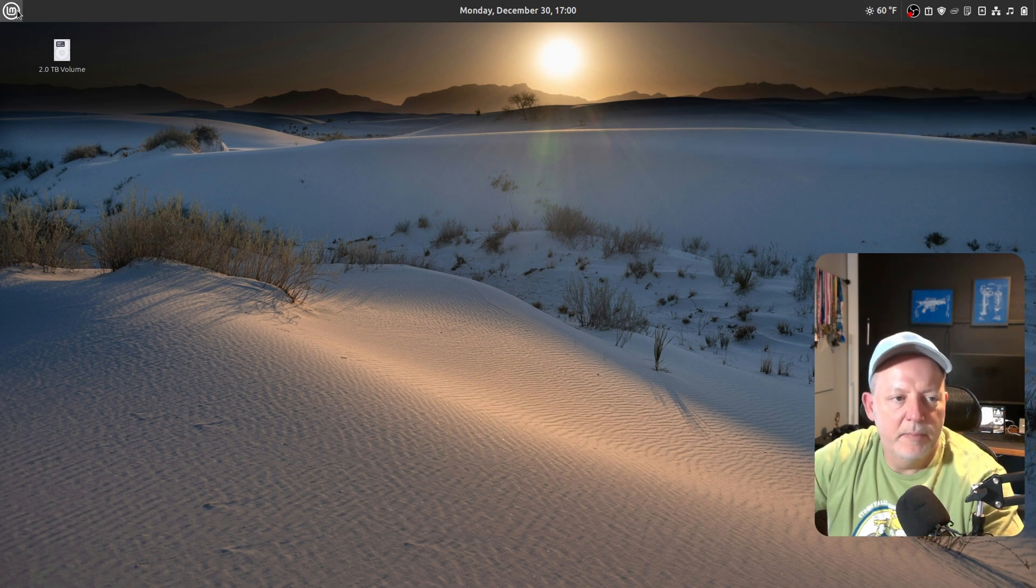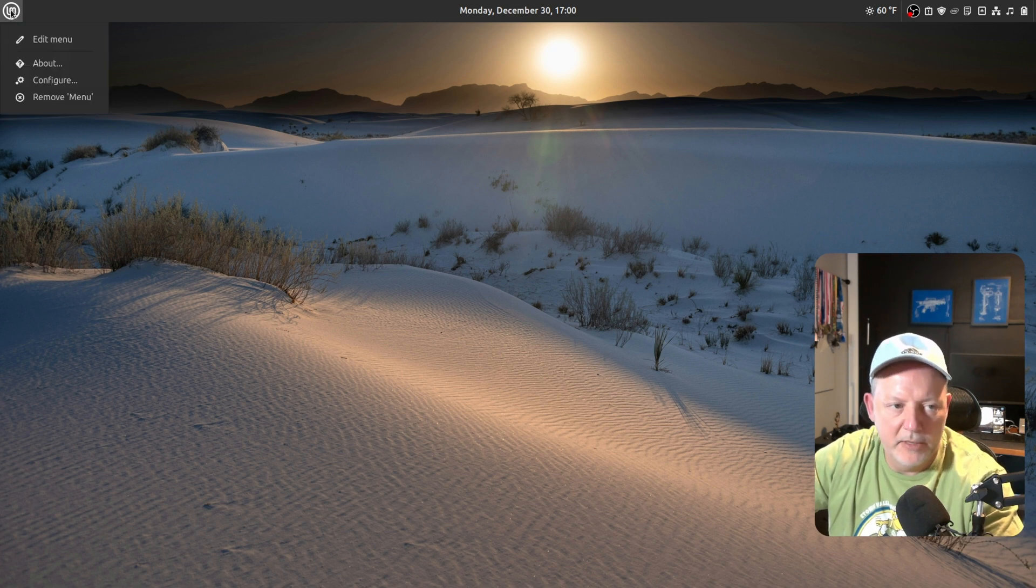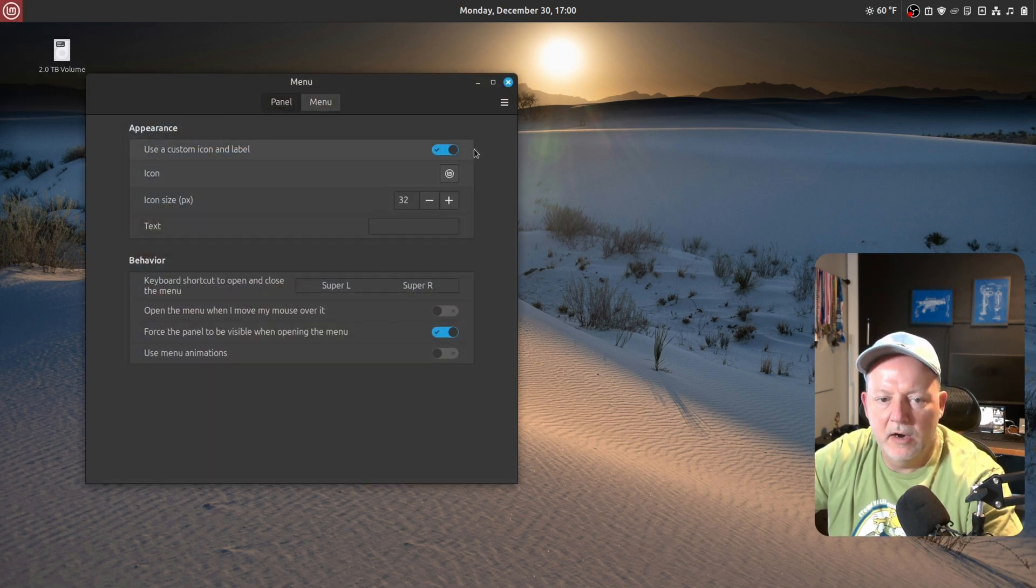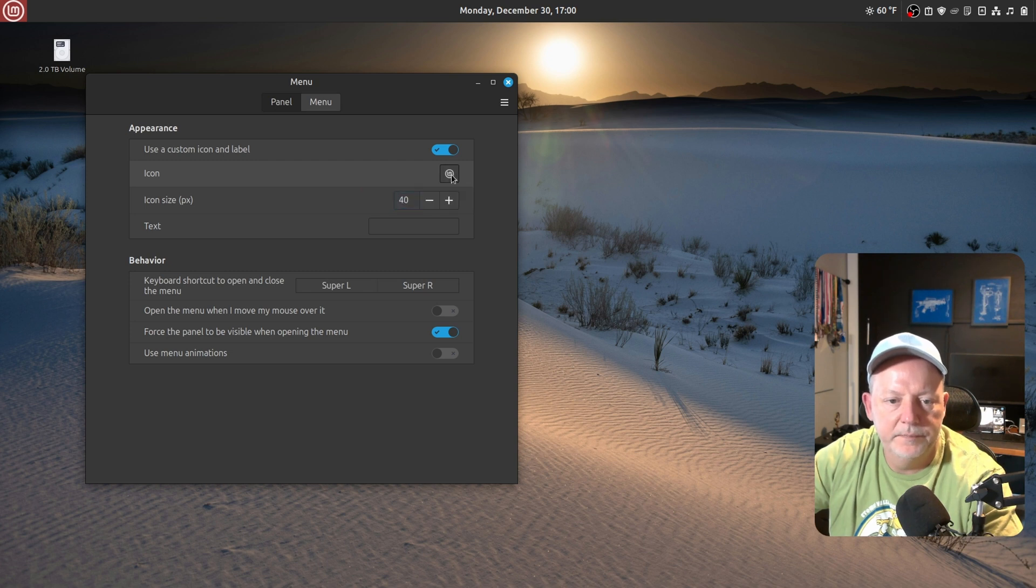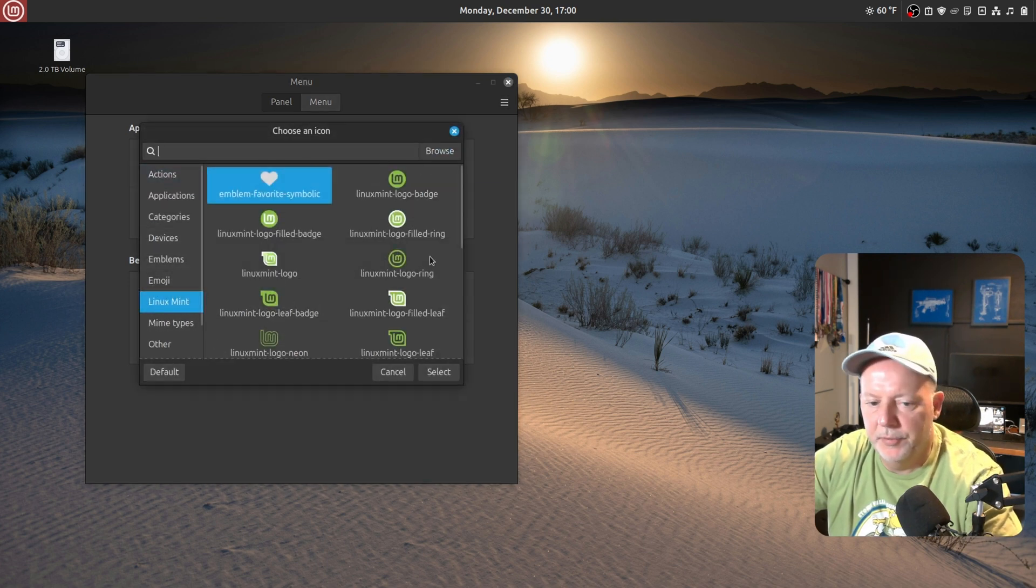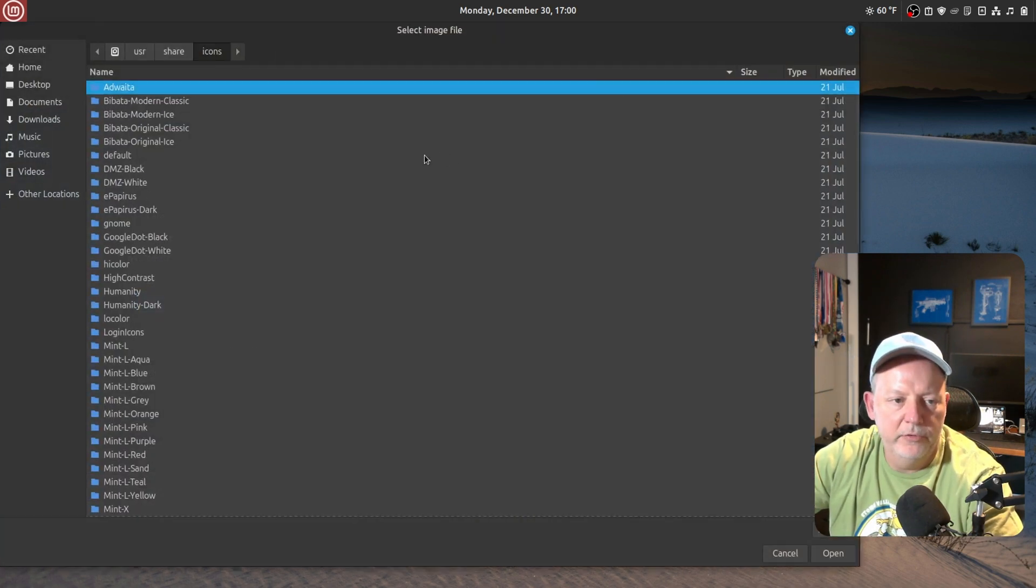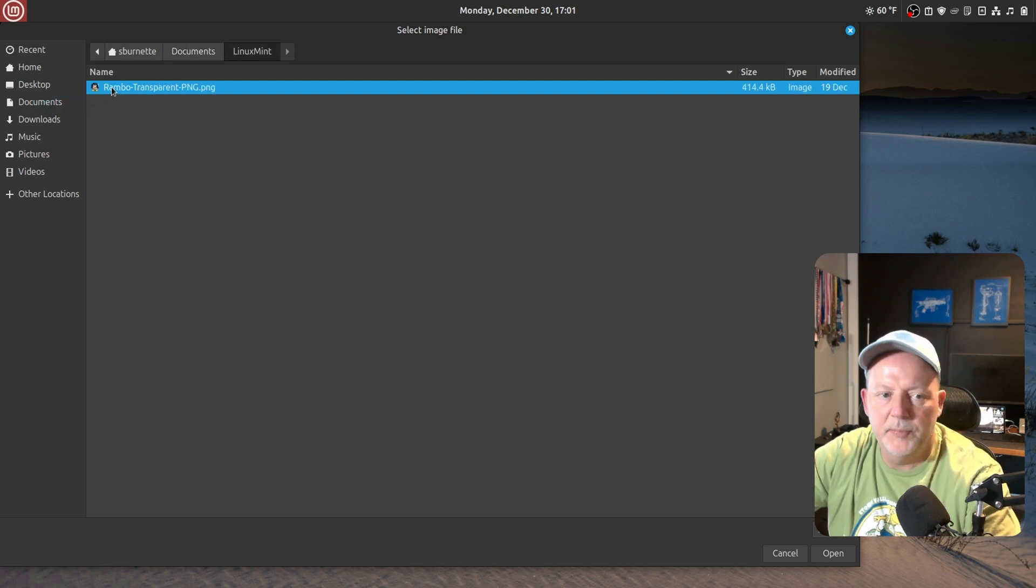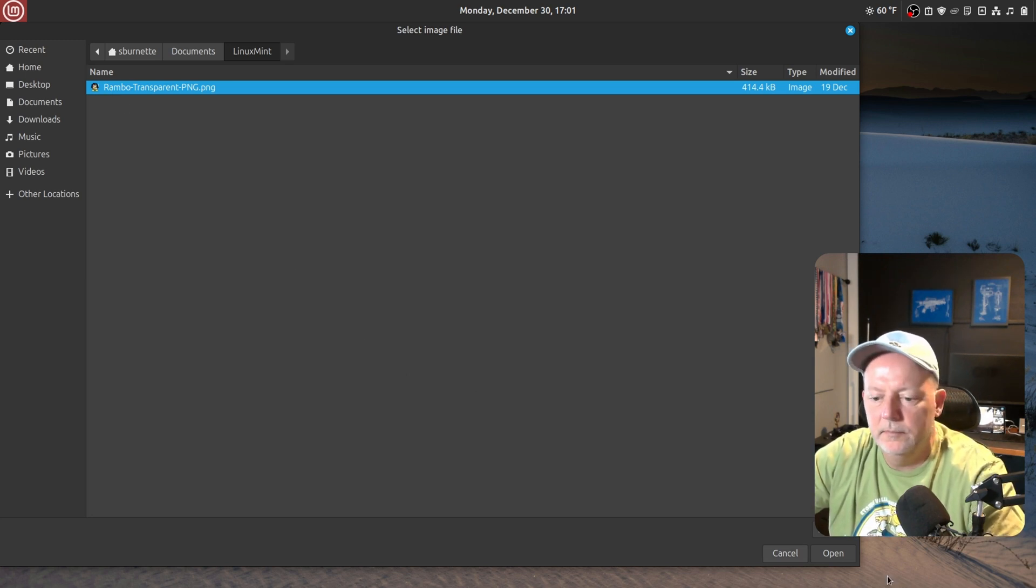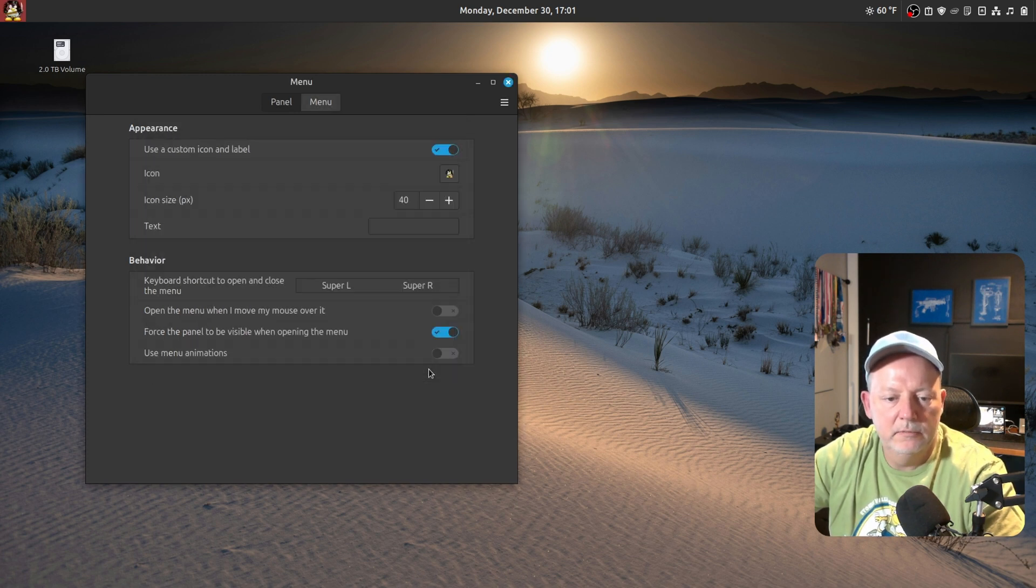So, we're going to go over here to my Start button. And what I did, I downloaded a new icon for my Start button. So, I'm going to right-click, go to Configure. And it says, use a custom icon and label. I'm going to make sure that's checked. I'm going to go to 40 on the size, and I'm going to click the icon. And you can put emojis. You can put whatever comes in Linux Mint for this. But I'm going to go to Browse. And I've got a folder in my documents. And I want the Rambo Transparent Tux icon. Tux is the Linux icon. It's a little penguin.